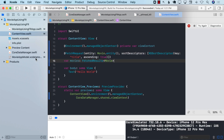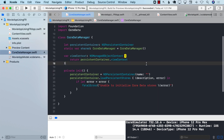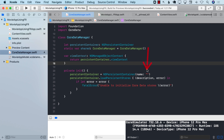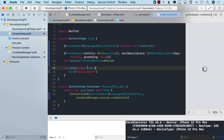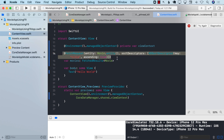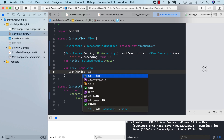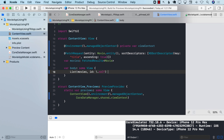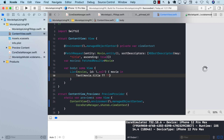We pass in `Movie.entity()` and sort descriptors to sort movies by title in ascending order. One thing to note: we created the MovieAppModel but never updated the Core Data Manager to reference it, so let's add 'MovieAppModel' there. The fetch request will execute when the view loads and return Movie managed objects. Since we don't have any movies yet, iterating through them and displaying the title won't show anything.